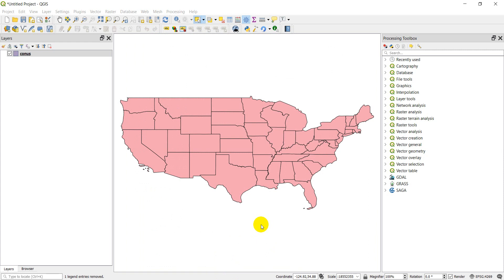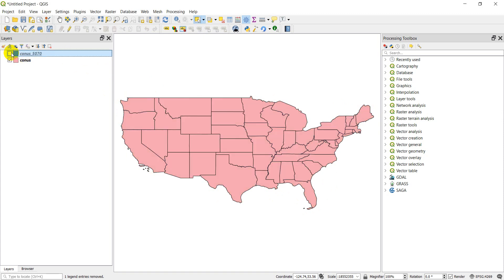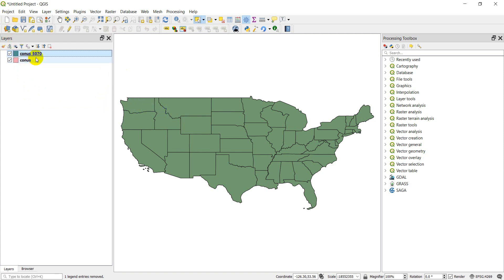This might take just a second to load. You can see that even though I changed this to EPSG 5070, it's still being displayed alongside the regular EPSG 4269, because the project CRS is still set to that. So if these were displayed in two different projections, they wouldn't line up — but right now they do. What I'm going to do is start a brand new project to clear all the projection settings, and add the CONUS_5070 file first so it displays in 5070.